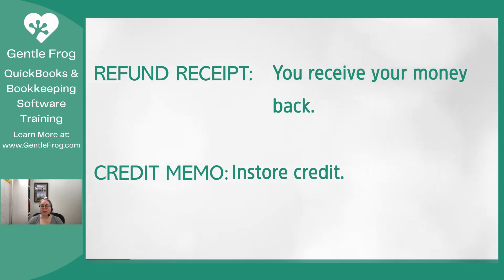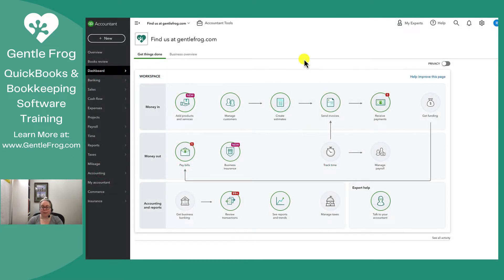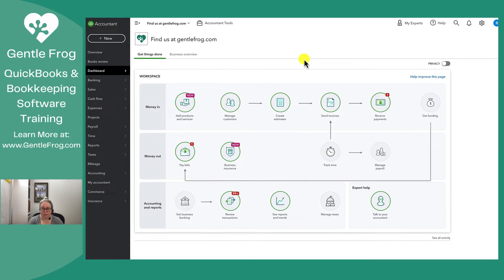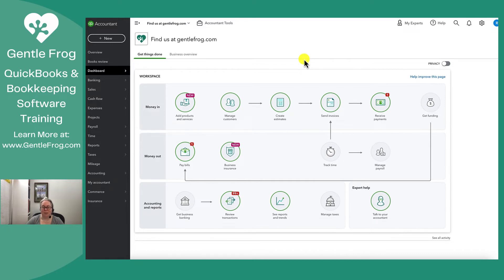If they never paid for the thing in the first place, you might issue a credit memo to wipe out their balance. In this video, we're going to talk about a refund receipt. A refund receipt, just like it sounds, means that you're giving someone a refund. You're never going to issue a refund receipt if the thing that the customer bought was not paid for in the first place. For example, if you created an invoice and they didn't pay their invoice, then you wouldn't issue a refund on money you never collected.